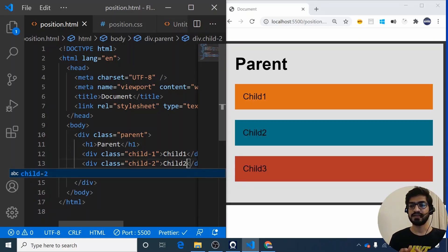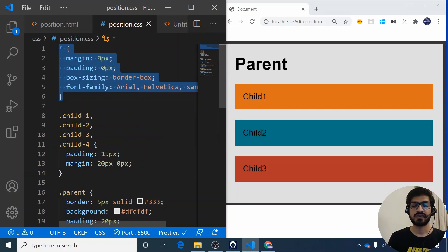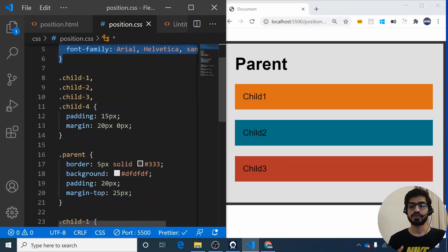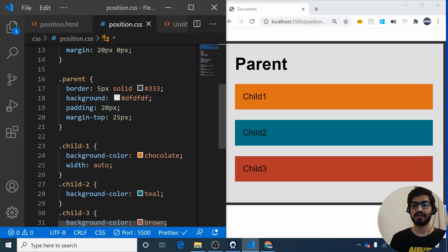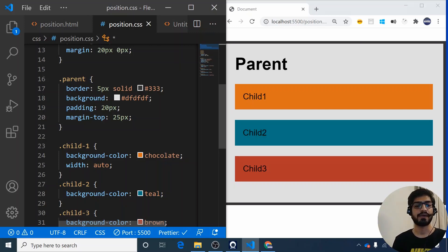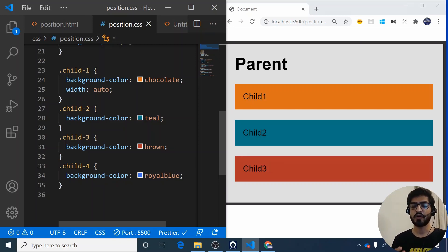When I save it, you can see some default styles I've written. The universal selector removes default margin and padding. For child 1, 2, and 3 I've added spacing using padding and margin. For the parent I've given a 5-pixel border, a background color, and some padding and margin. Each child has a random background color so we can distinguish them on screen.